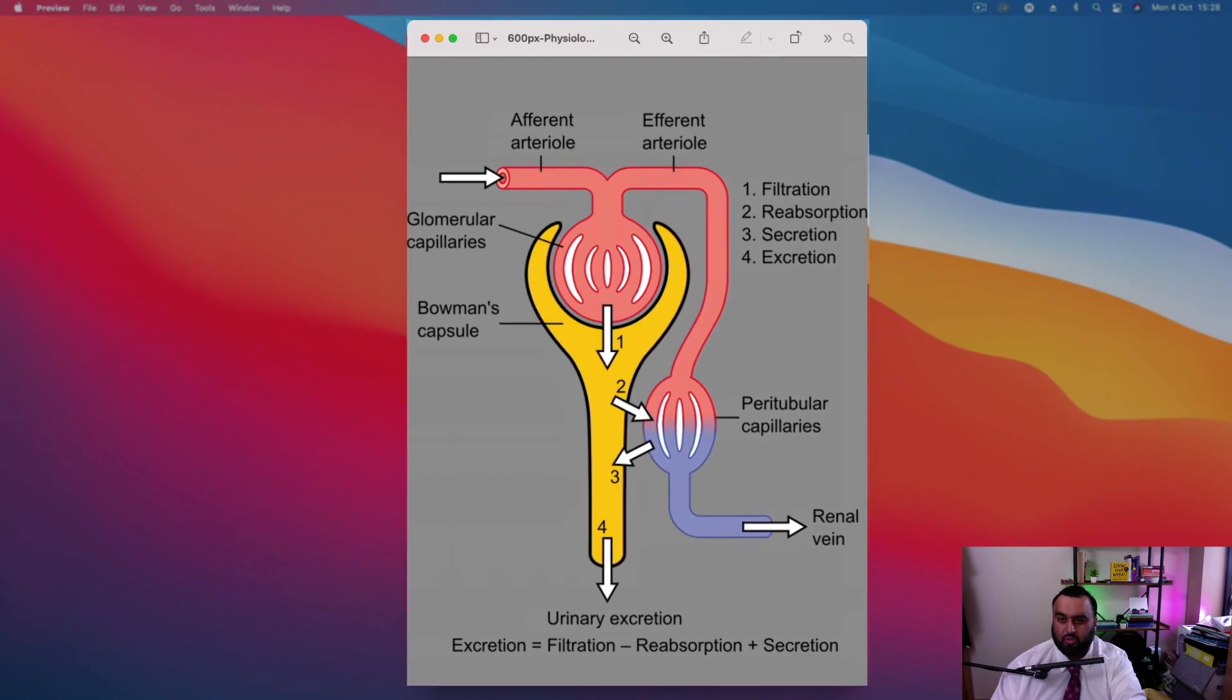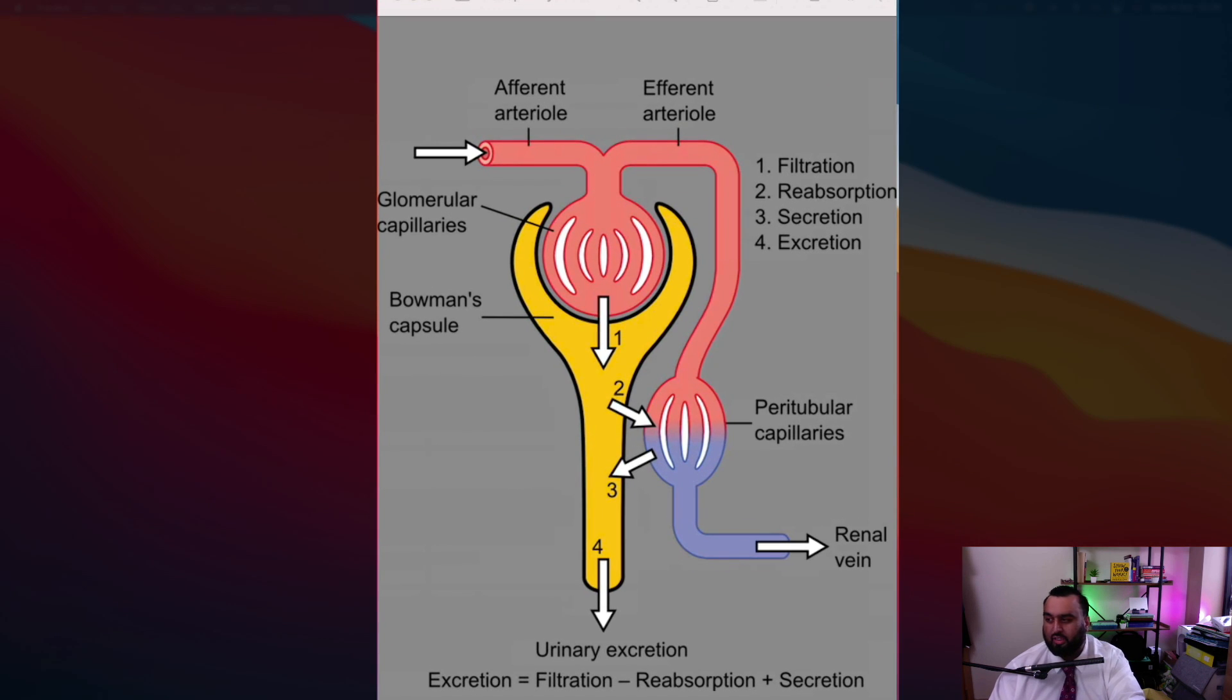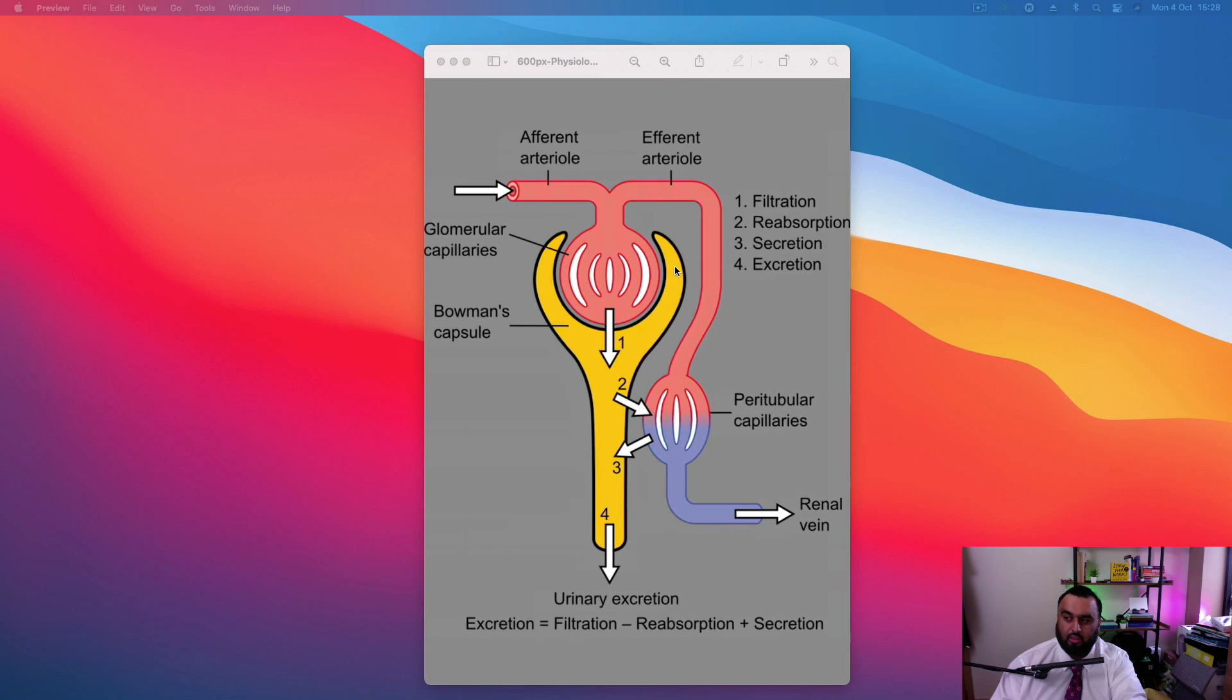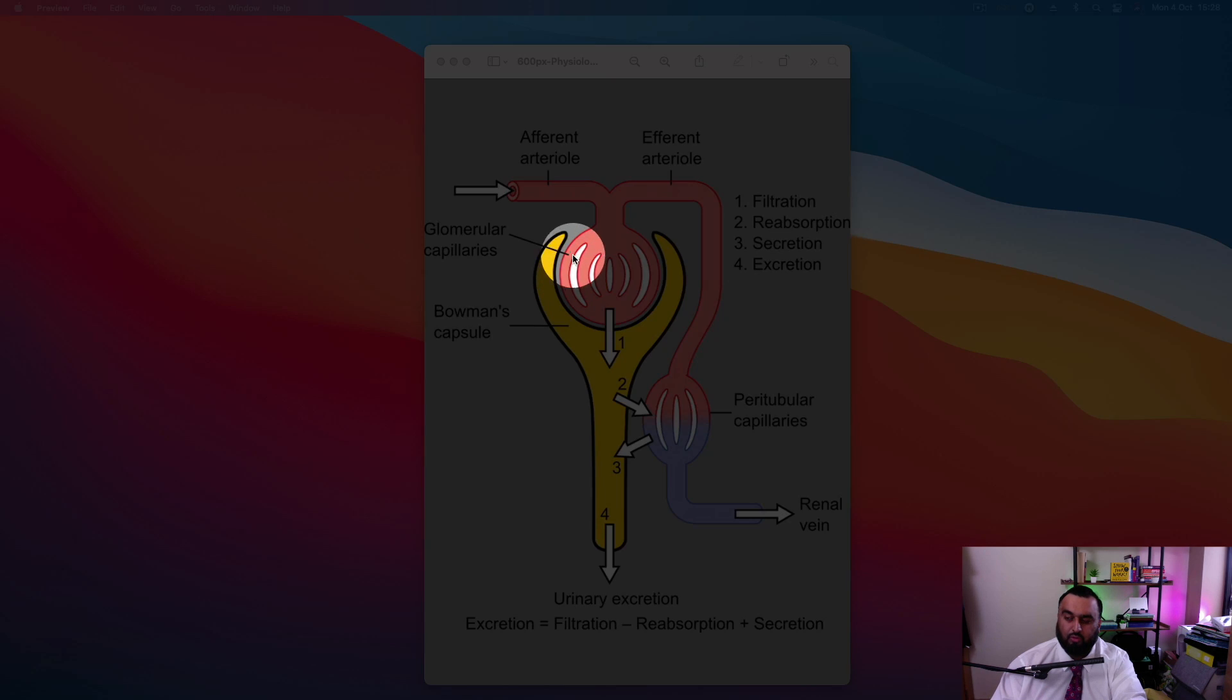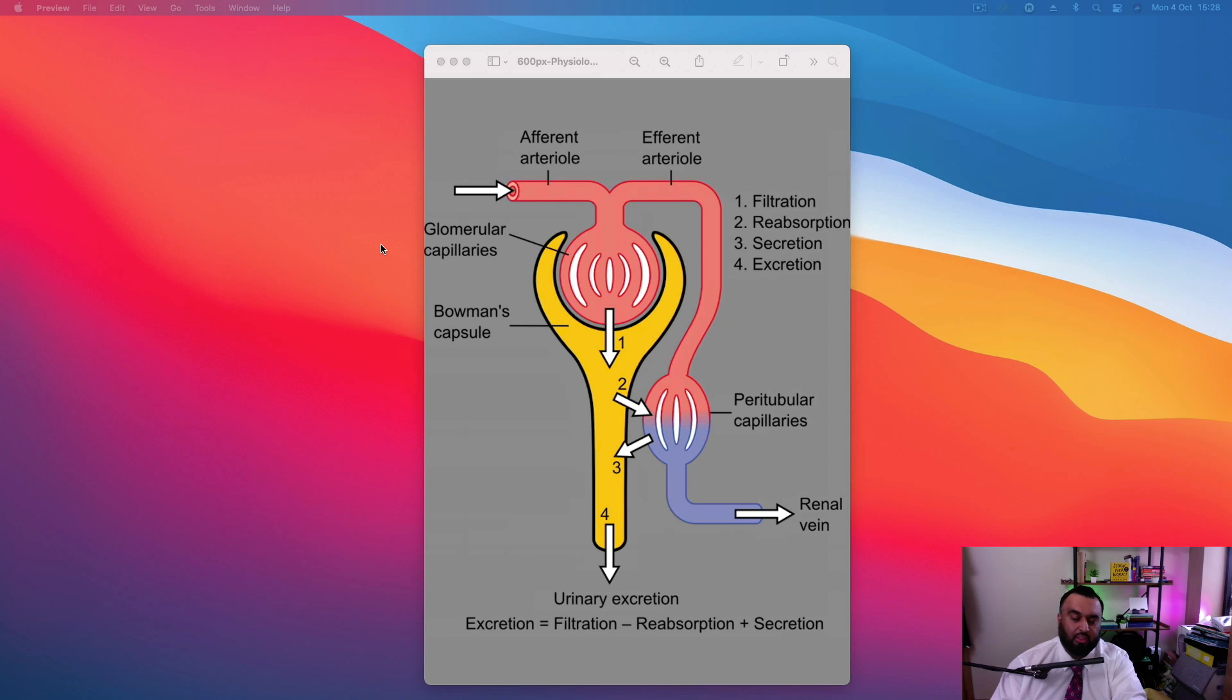Glomerular filtration rate is basically a measure of kidney function. It describes the flow rate of filtered fluid through the kidney. It's the amount of fluid that flows through the tightly compressed glomerulus into the Bowman's capsule. And it's measured in milliliters per minute or sometimes milliliters per minute over body surface area.